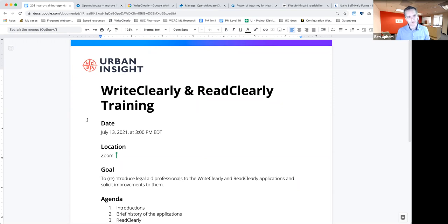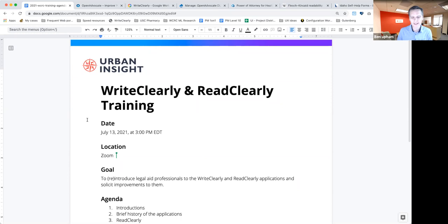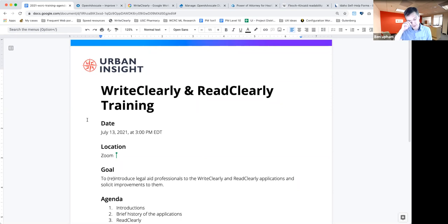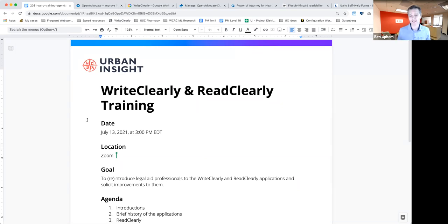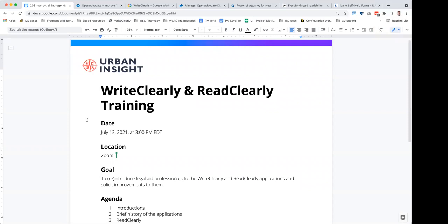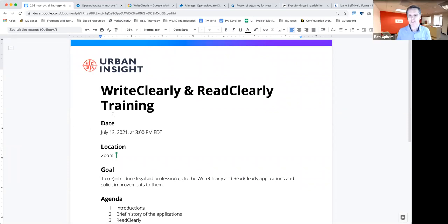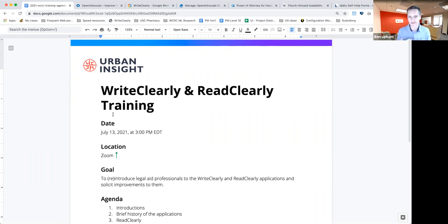Urban Insight is a web application website development agency in Los Angeles. We work a lot with the legal aid community. We developed a Drupal distribution called Dlaw. We also offer a hosting service for Drupal websites called Open Advocate.